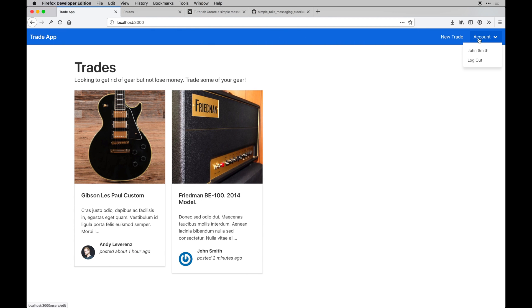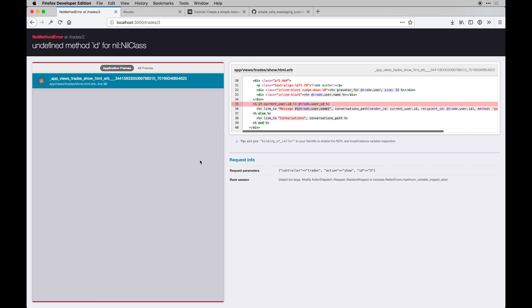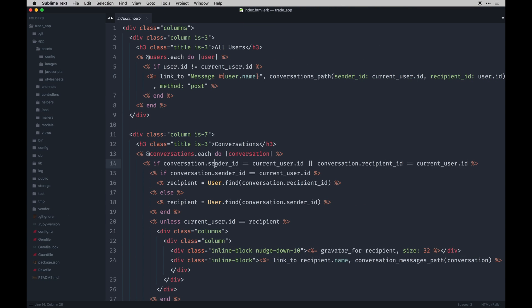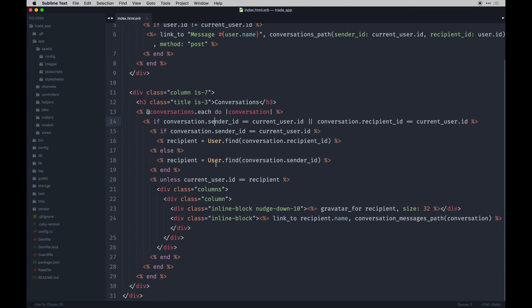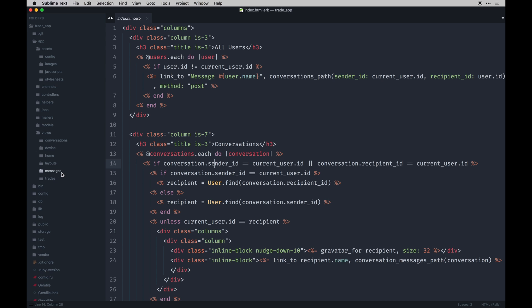Let me log out as John Smith and log back in. So at this point you shouldn't see... Ooh, that's not right. Undefined method ID for nil class. I need to check if the user is signed in there. I think that's what's wrong. So let me go check that. Let's go to the trades show. So we'll say user_signed_in.